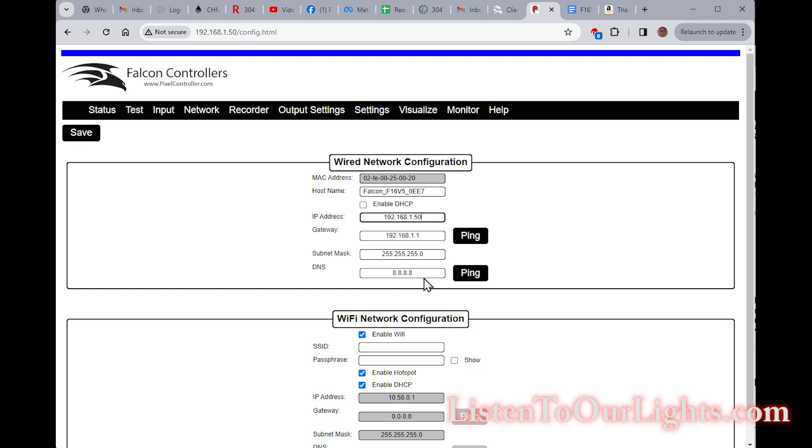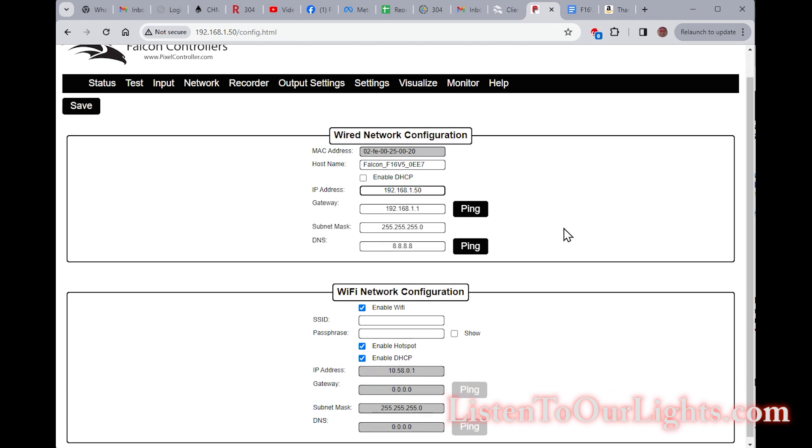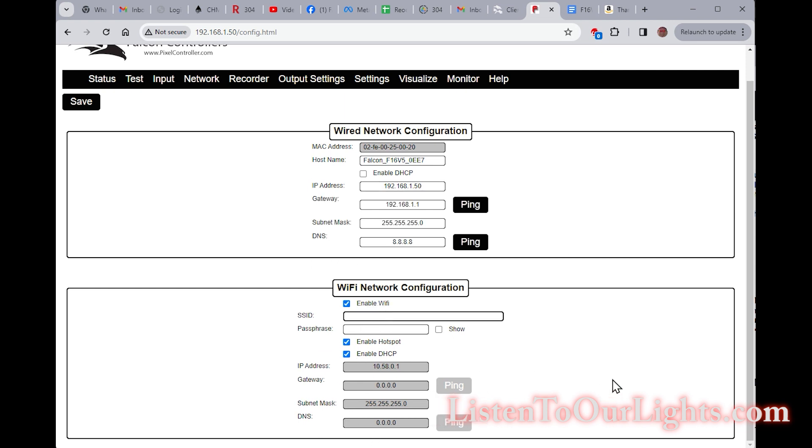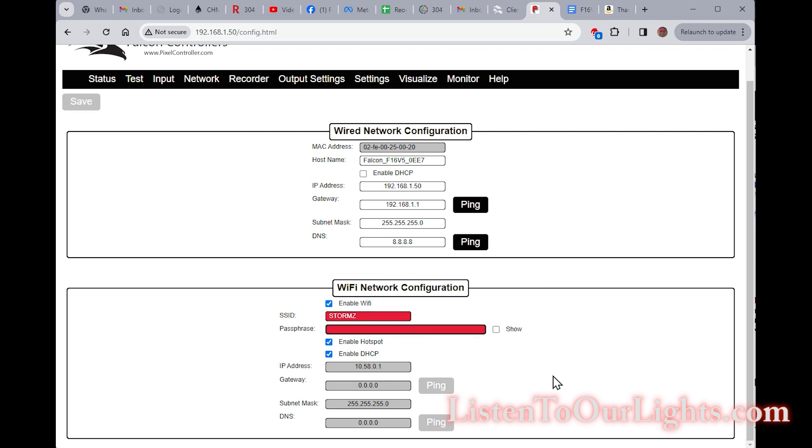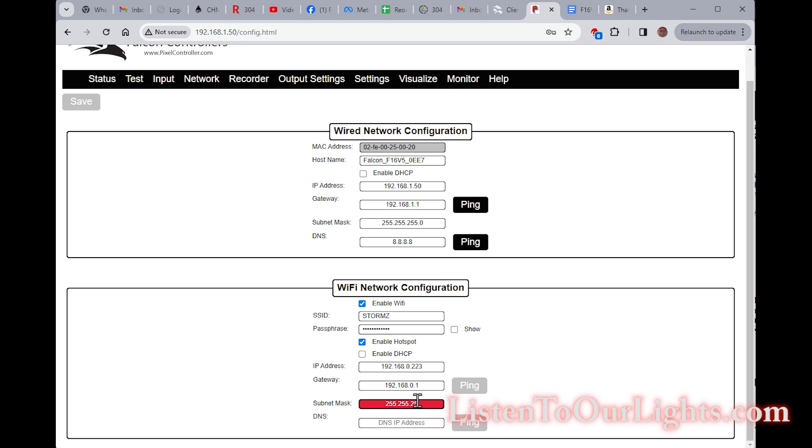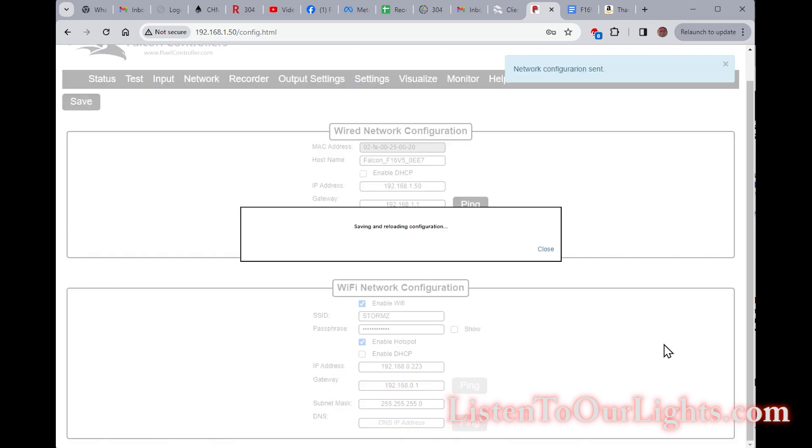So what I want to do is go up here to network settings. Okay, host name, that's a fine name for now. Now the IP address I want to switch, but before I switch that, I need to set up the Wi-Fi. So my Wi-Fi network is Storms. Passphrase is I'm not going to tell you. Okay, to turn off DHCP, I'm going to give it an IP address 192.168.0.223. Let's say, it say that's that. And the gateway is 192.168.0.1 with a 24-bit subnet mask. Okay, let's give that a save.